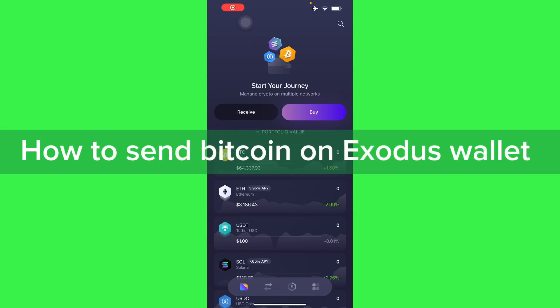So hello guys, in this video I'm going to show you how to send Bitcoin on your Exodus wallet.